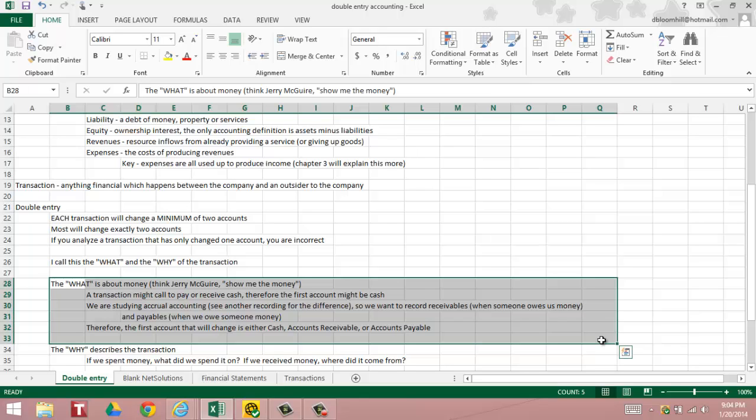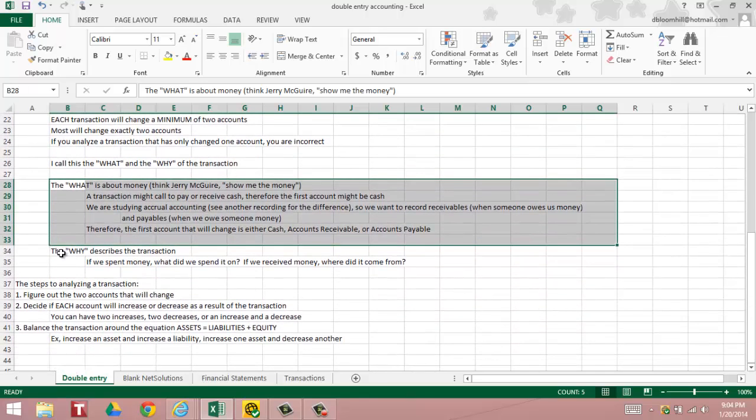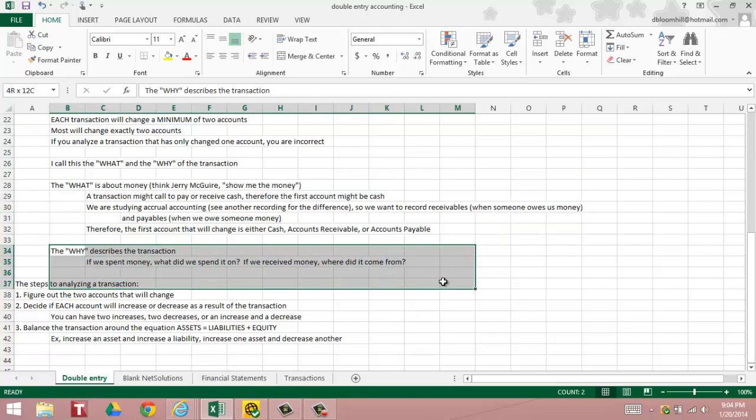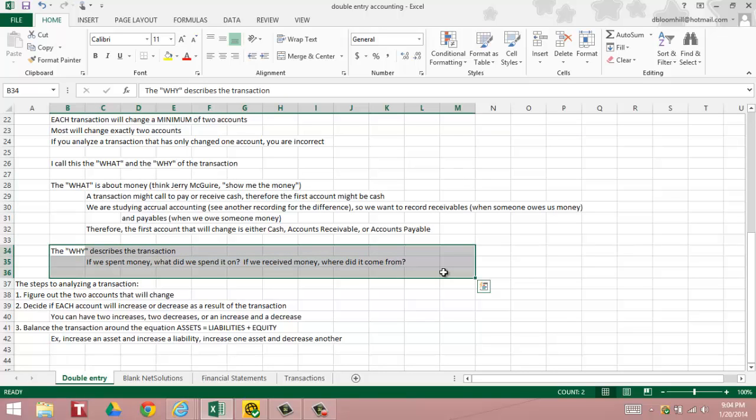Therefore, the first account that will change is either cash, or if we don't pay or receive money, then accounts receivable or accounts payable. Then the other side of the transaction describes it, I call it the why. If we spent money, what did we spend it on? We spend it on land which is an asset, or salaries which are an expense. If we received money, where did it come from? Did the owner put money into the business, did we make a revenue, or did we sell some land?